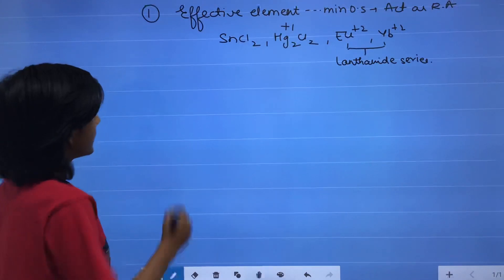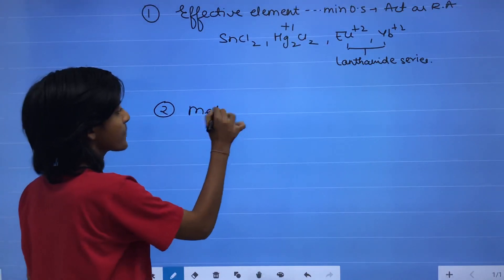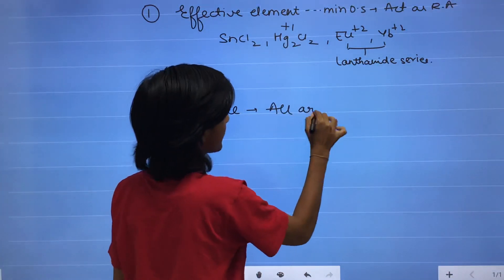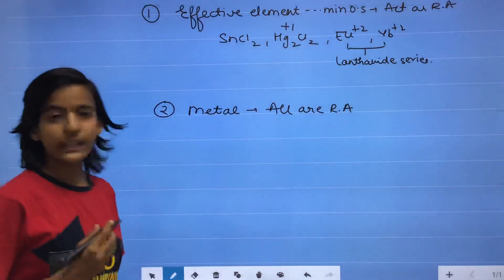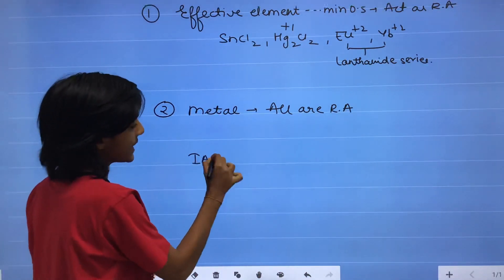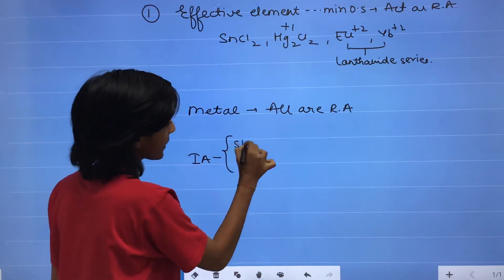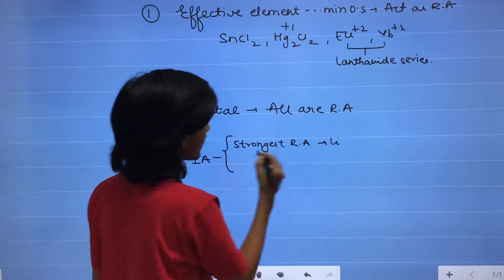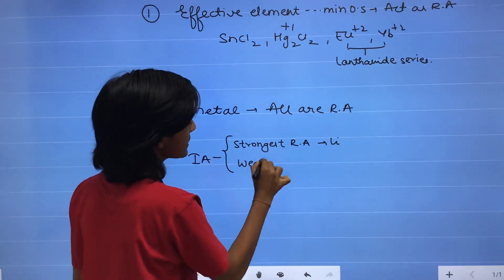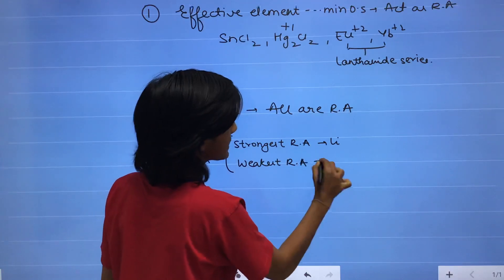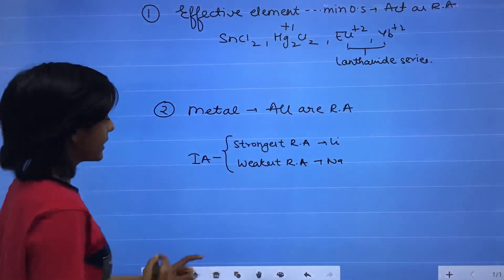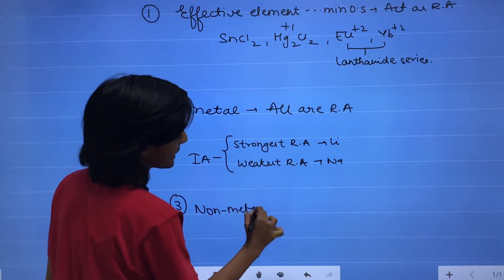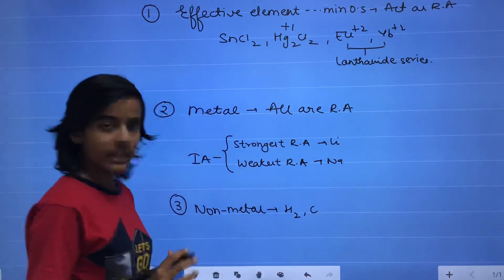In metals, all metals are reducing agents. In Group 1A (alkali metals), the strongest reducing agent is lithium and the weakest is sodium. In non-metals, examples include hydrogen (H2) and carbon.